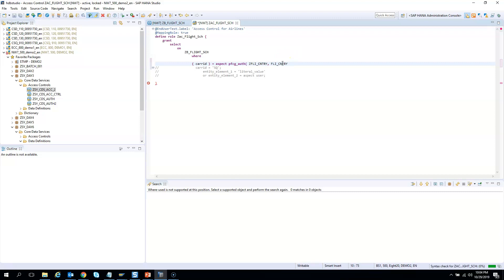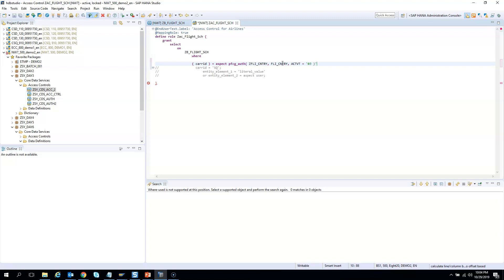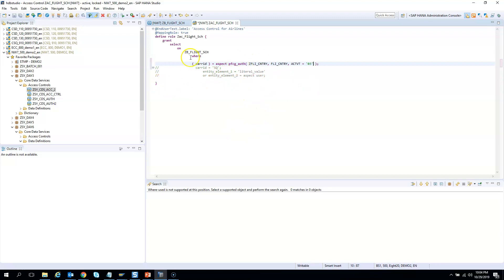And then what is the activity which we want to do? The activity which we created was only for display. So I will give 03. And then I will close the syntax. I need to give 03. And it's still giving error? No, it's not giving error. Now I will activate it.